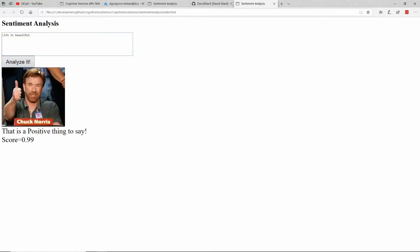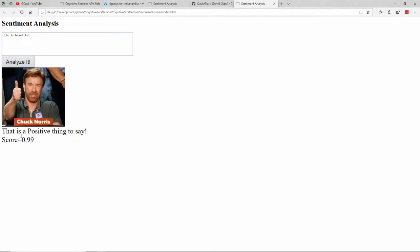So click that. That's some positive text. It thinks about it, calls it, says that is a positive thing to say. The score was 0.99. And Chuck Norris gives the thumbs up right here.